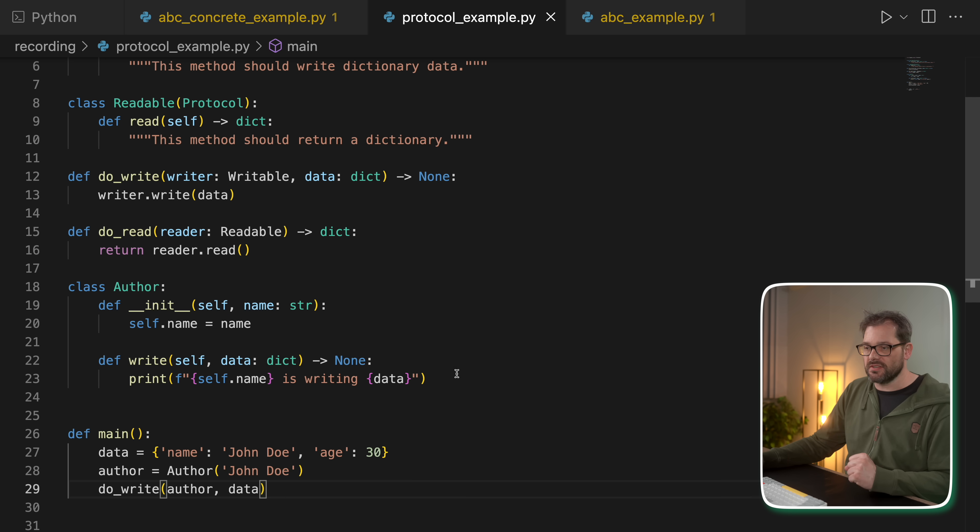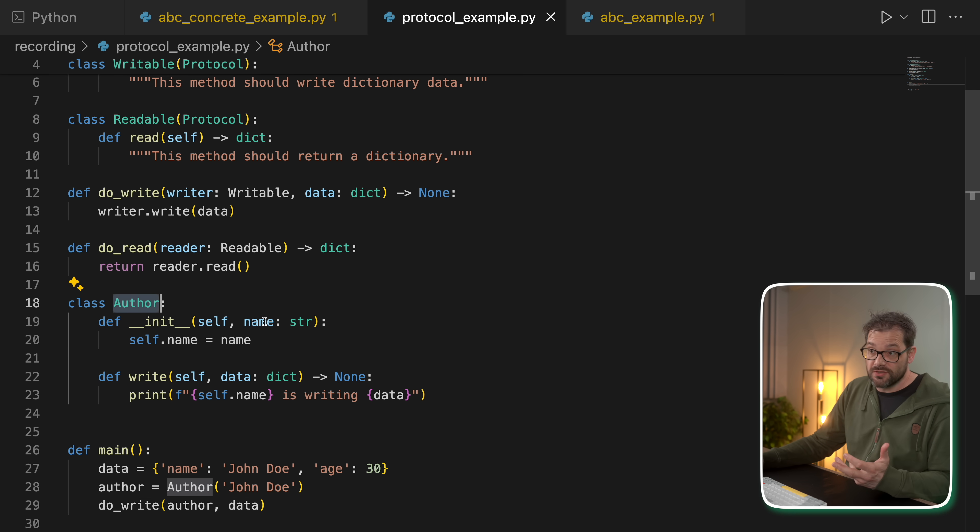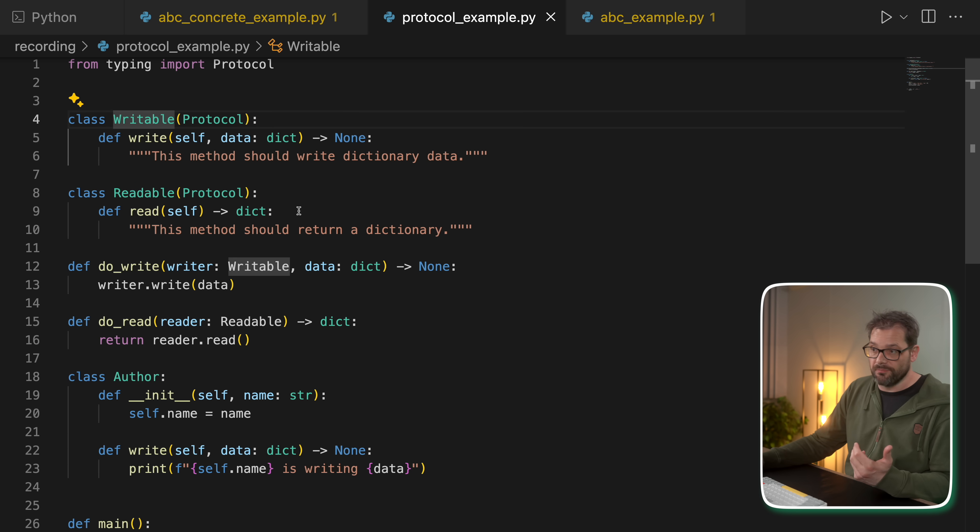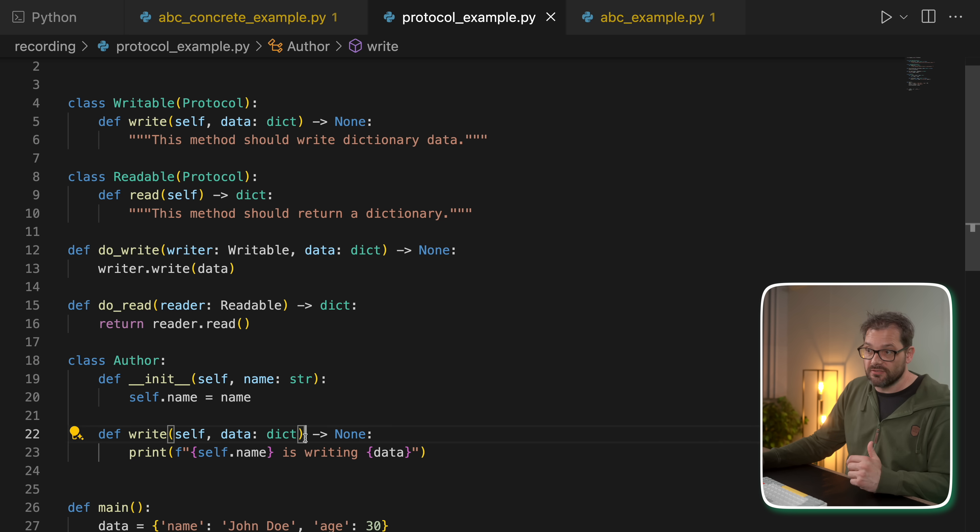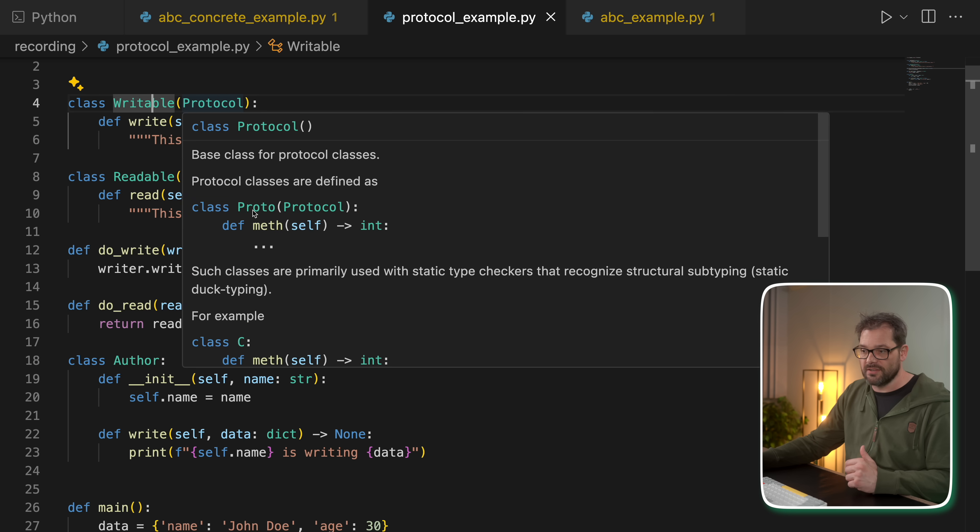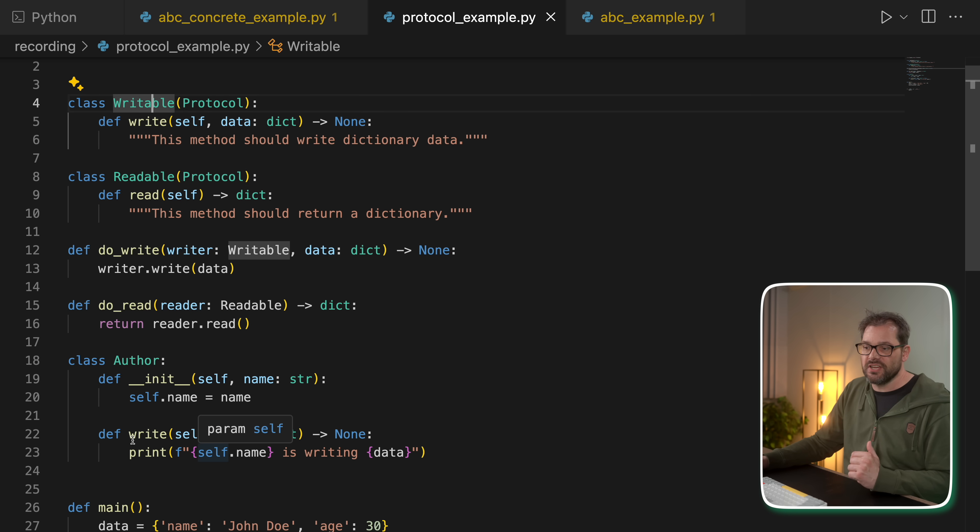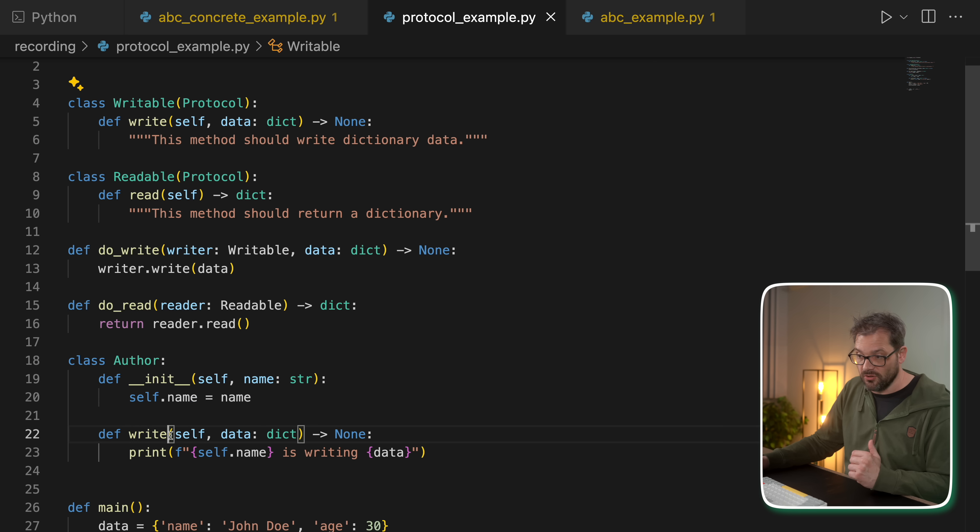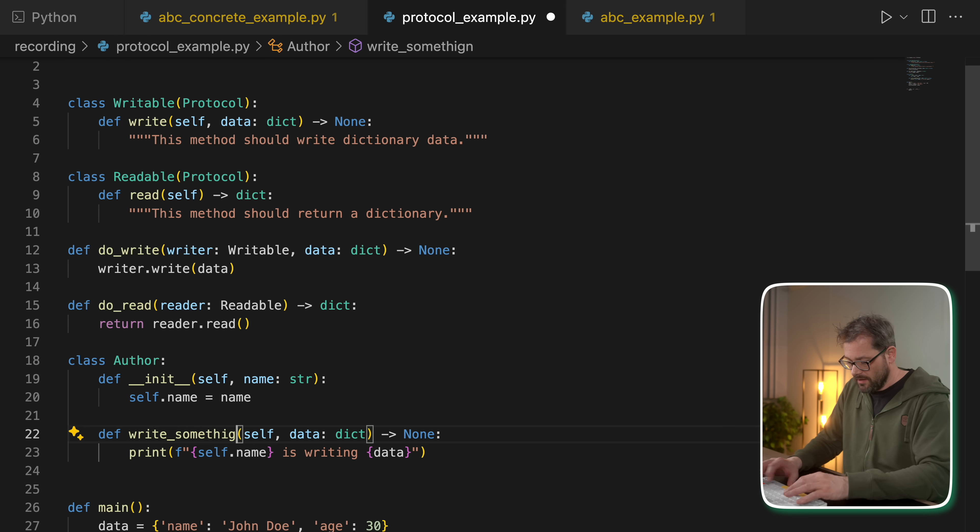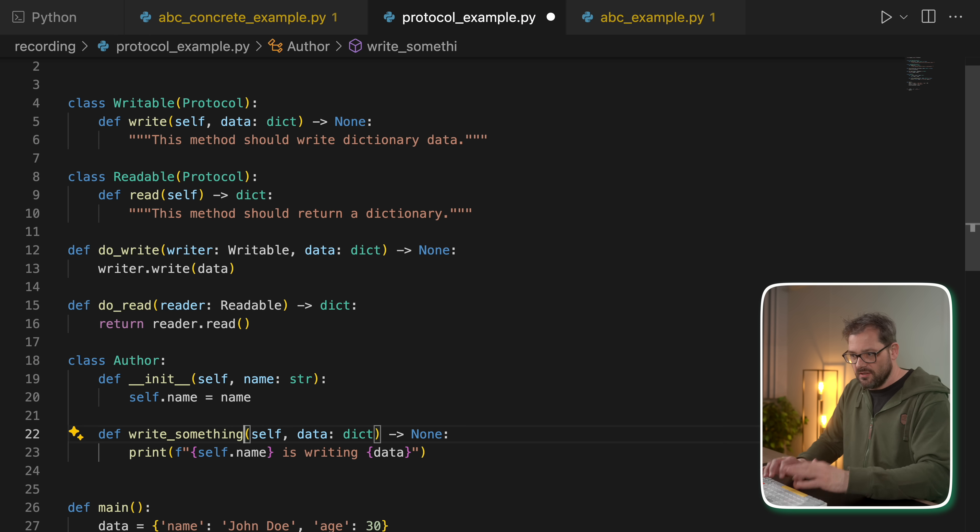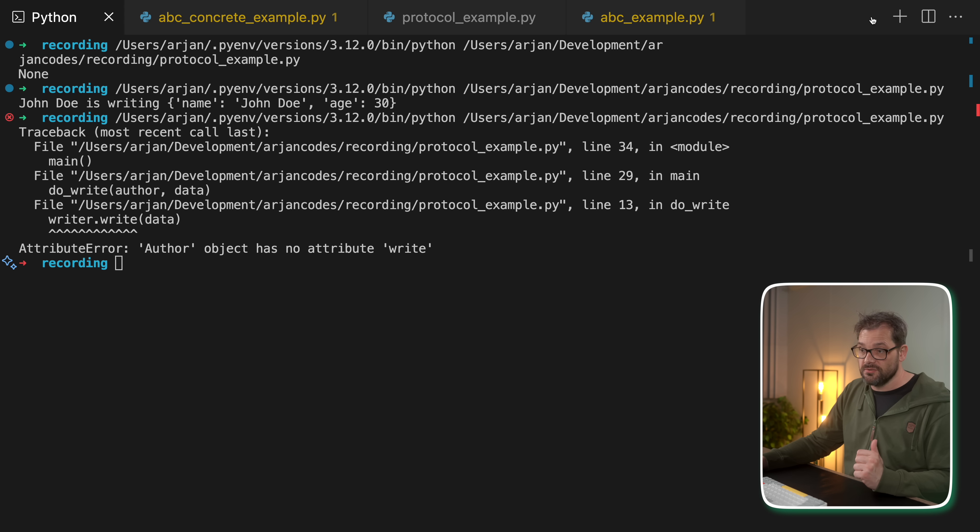What's interesting about this example is that author has no relation whatsoever with the readable or writable protocol. It simply happens to implement the write method. And that has the same signature as the write method in this particular protocol class. So what happens if I change the signature here? So let's say I change the write method and then call it write_something. I of course need to type something correctly. Very important.